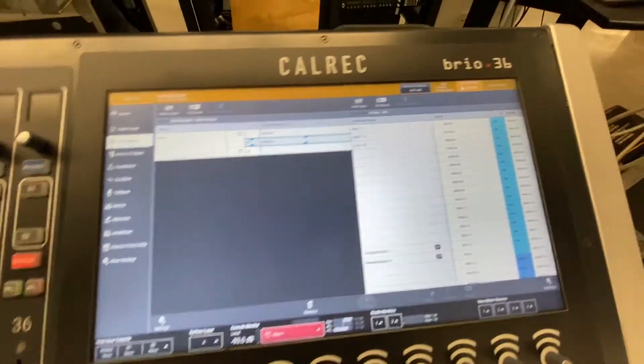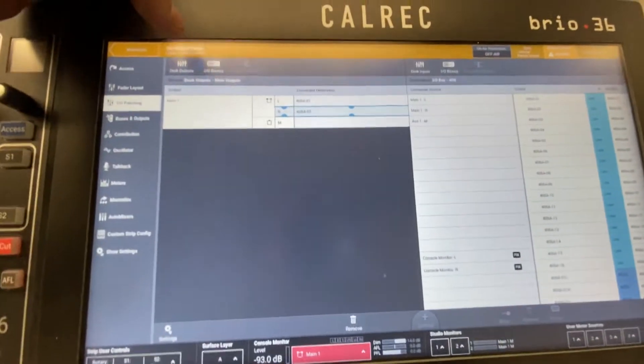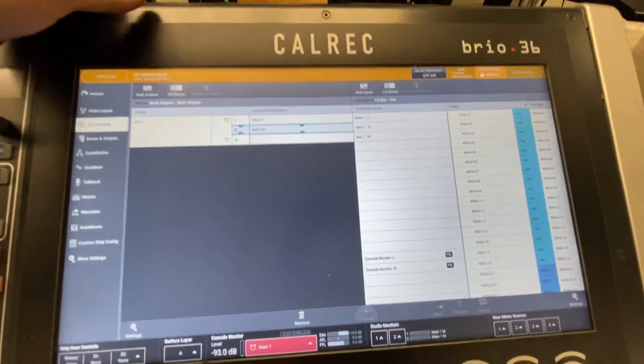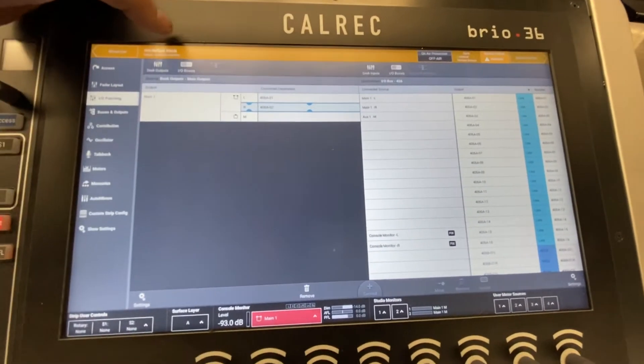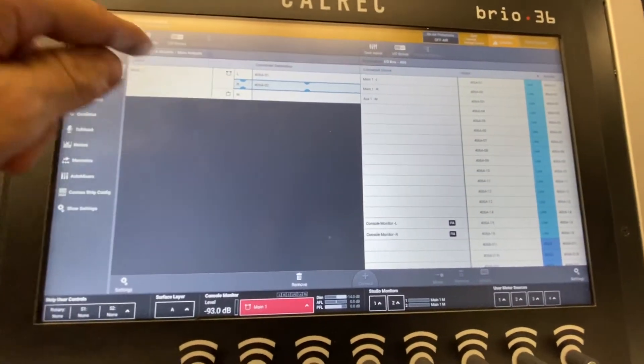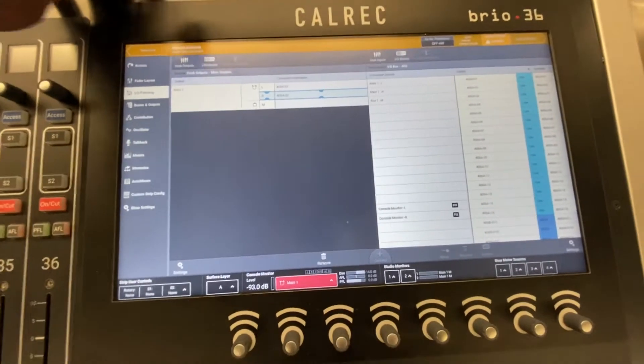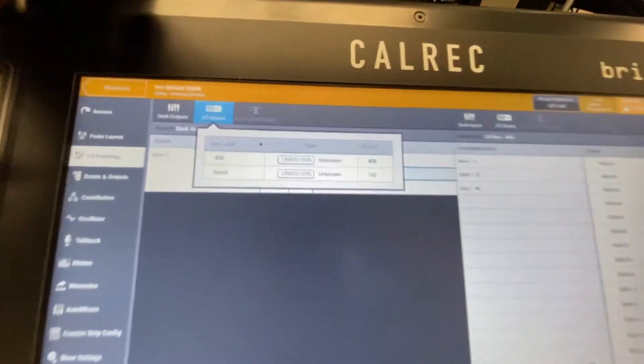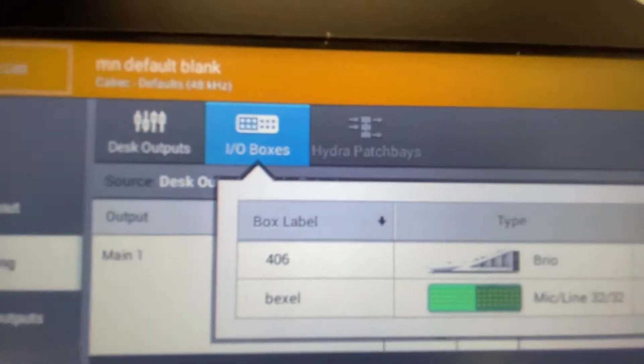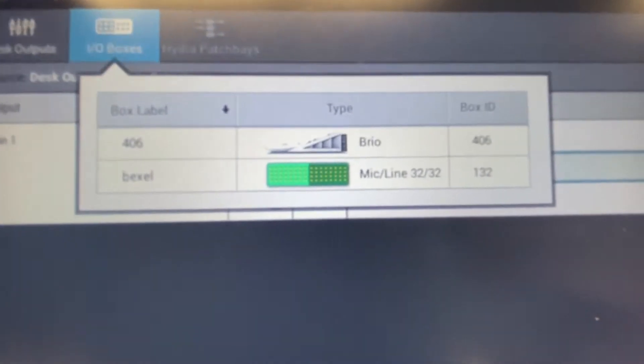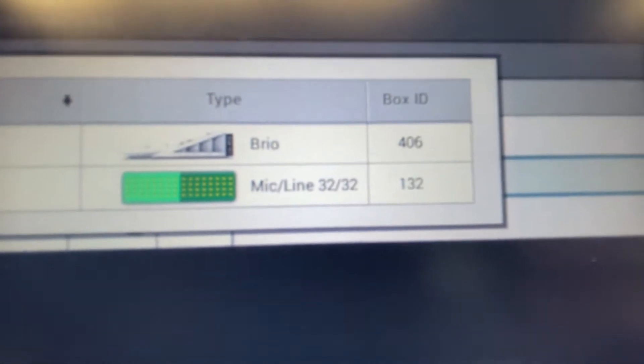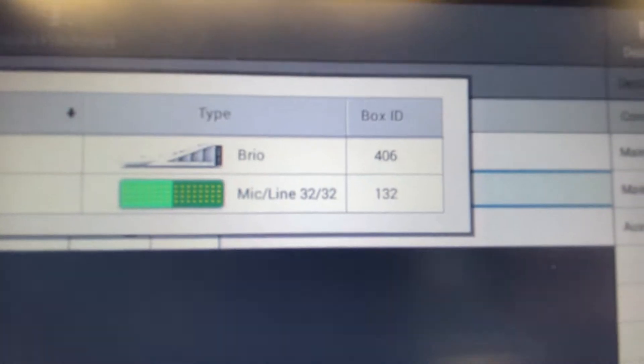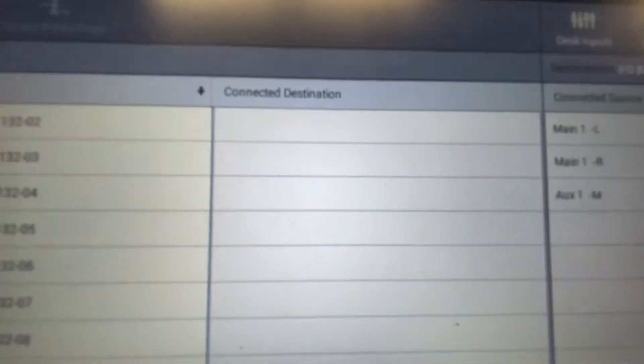In this case we don't have to worry about that. We're going to go to I/O patching, same as the other video. We want to do an input off of that box, right? So I'm going to hit I/O boxes because we want to go off that box. What we have here is MikeLion32, BoxID32. I'm going to hit that and now it's showing all the inputs off that box.